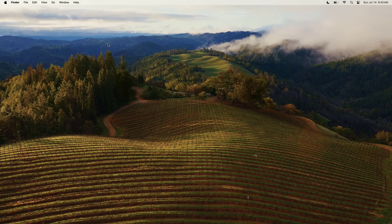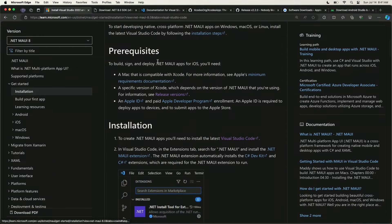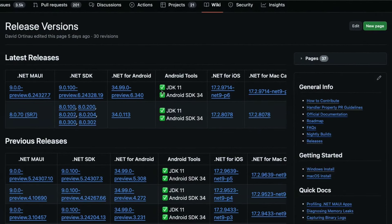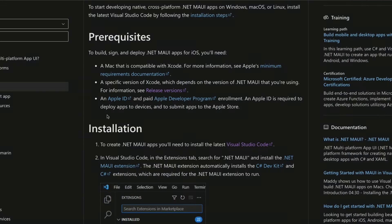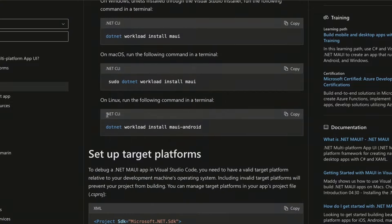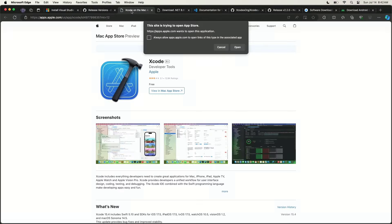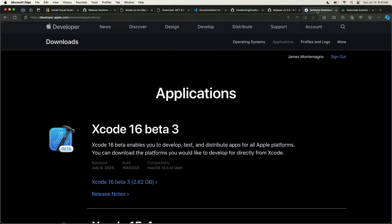We're going to install Xcode first, which will give us all of our iOS SDKs and simulators. On the .NET MAUI installation documentation, it shows minimum requirements and release versions. For example, Xcode 15.3 and 15.4 are specified for a specific .NET 8 service release. One way to install Xcode is from the Mac App Store, but sometimes the versions there don't match what's supported by .NET MAUI. So you may want to download specific versions from the Apple developer portal instead.